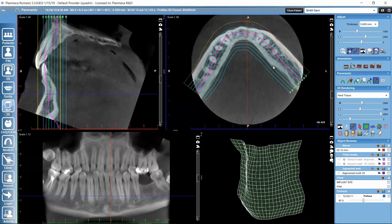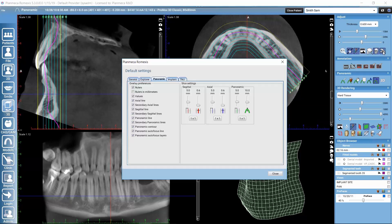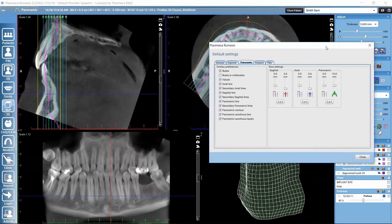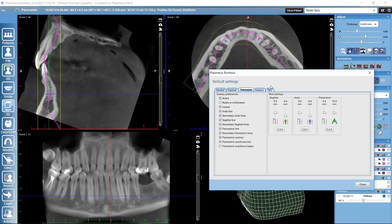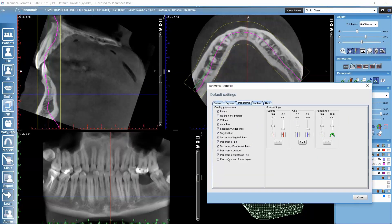In the axial view, we can also see the autofocus layers in addition to the improved panoramic focal layer. If we would like to hide any of these, we can open the default settings and hide the extra layers by clicking there.